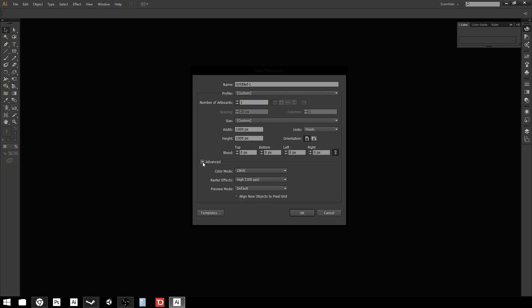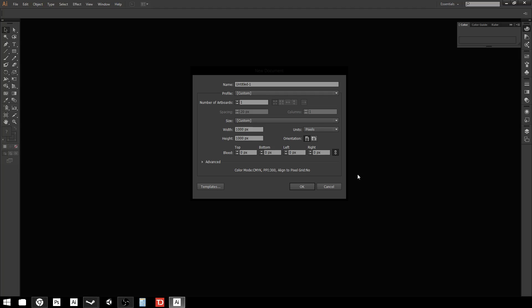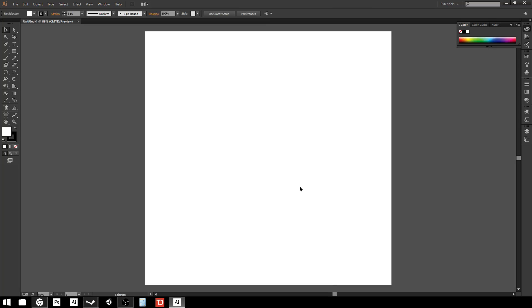There are also advanced options which we're not really going to mess with, because we typically use the same color mode when working in Illustrator, except when designing something for screen — which is done less in Illustrator and more in Photoshop. I'm going to go ahead and hit OK. This is our basic canvas — it's a thousand by a thousand pixels — and I'm just going to draw attention to a couple of important things.